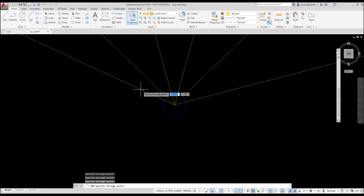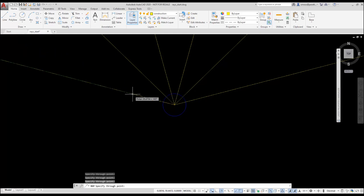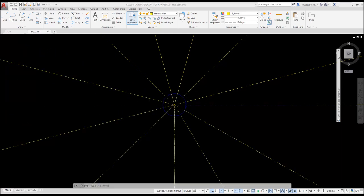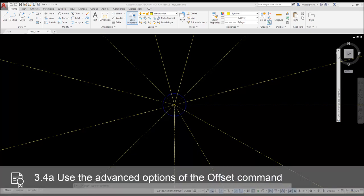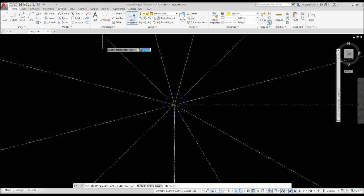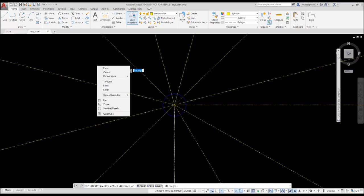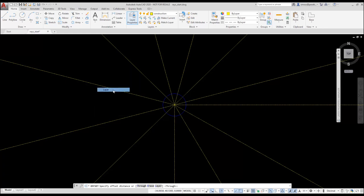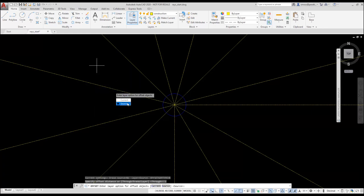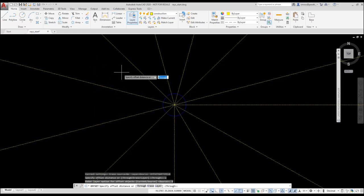Next I'm going to offset the circles using the offset command. I want the circles to be placed on the fabric layer. Notice my current layer is set to construction. That was the layer used to place the rays. I select offset from the modify ribbon. Then I right-click and select layer. I set the layer option to use source. This will place the offset circles on the fabric layer.